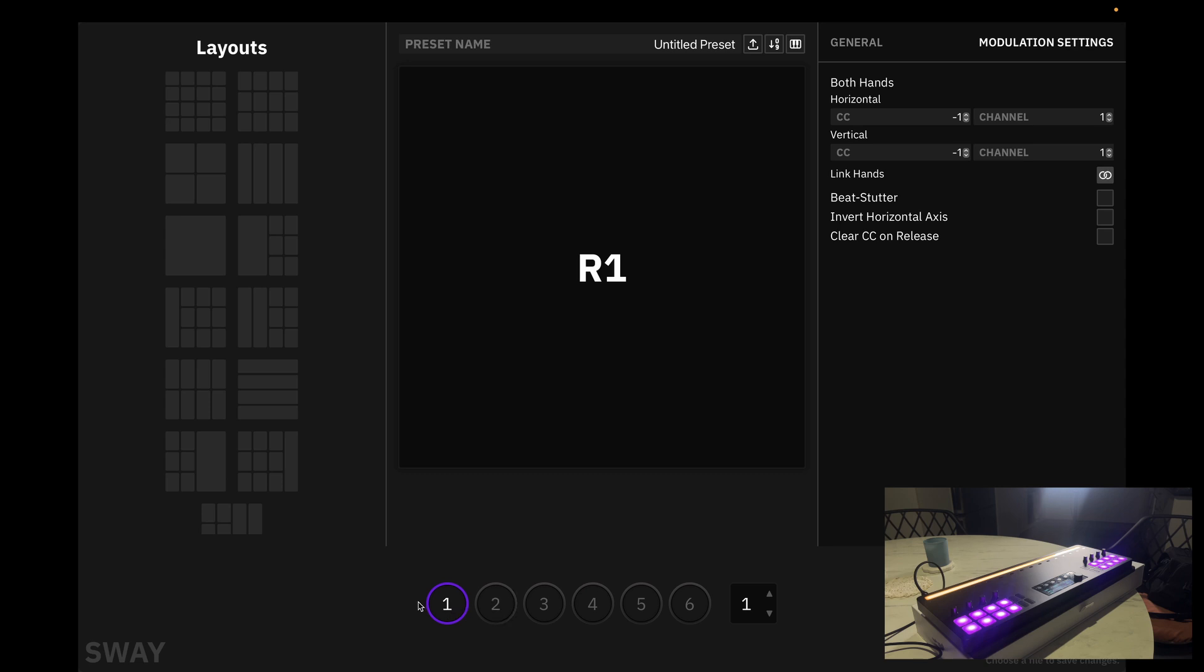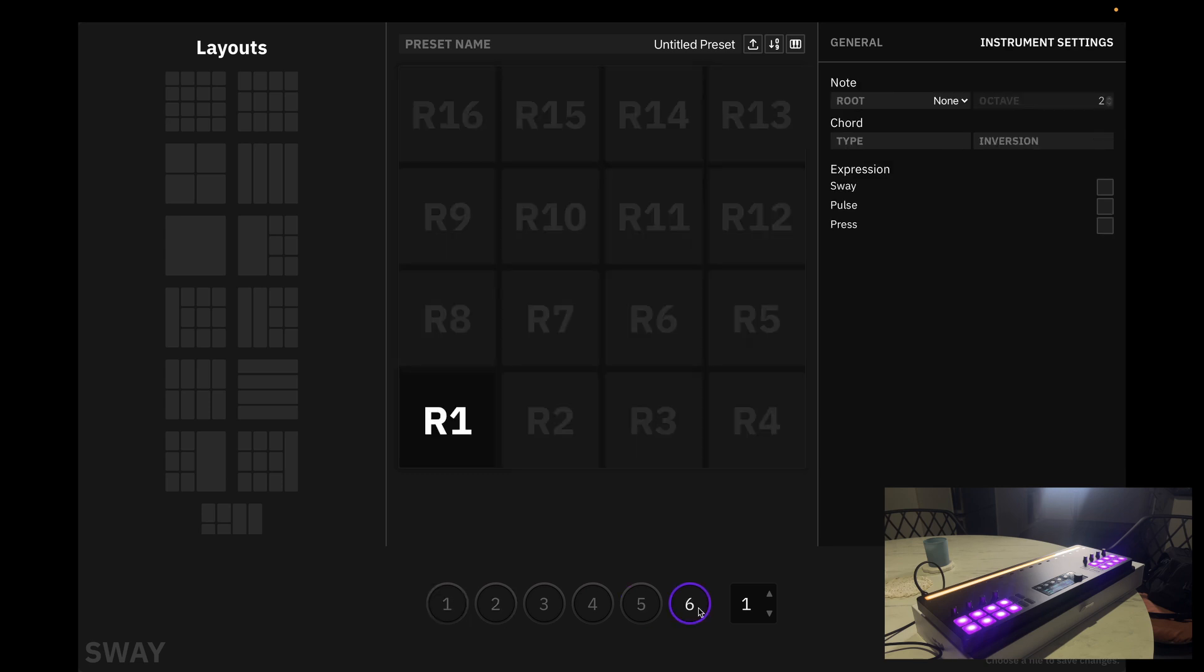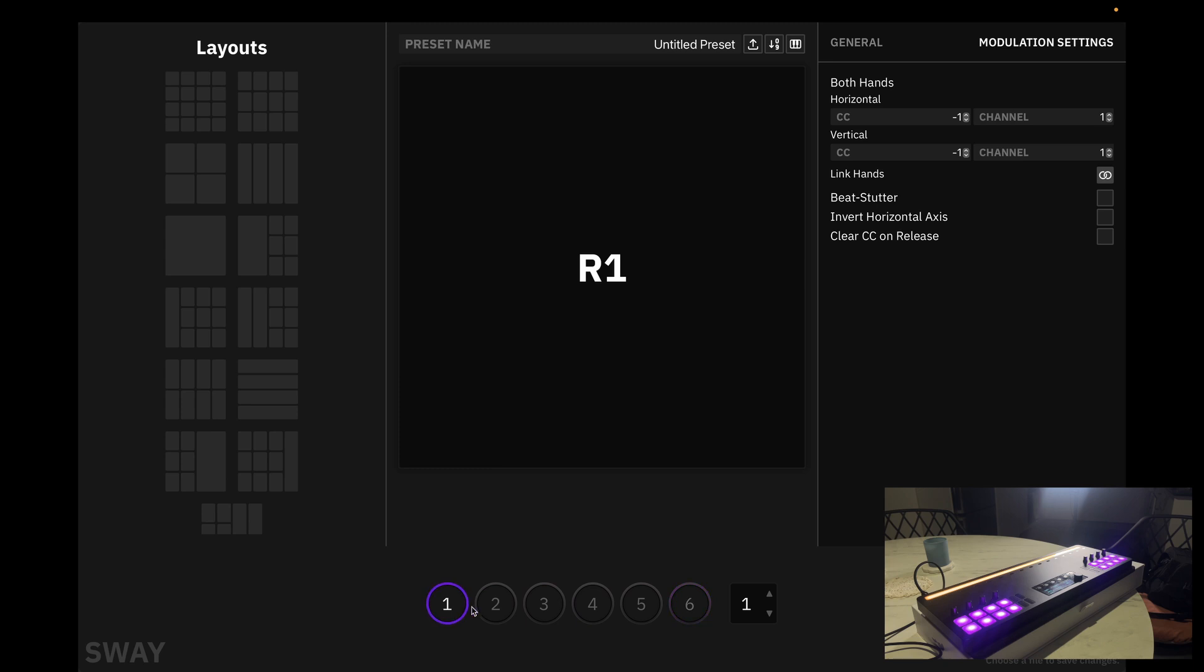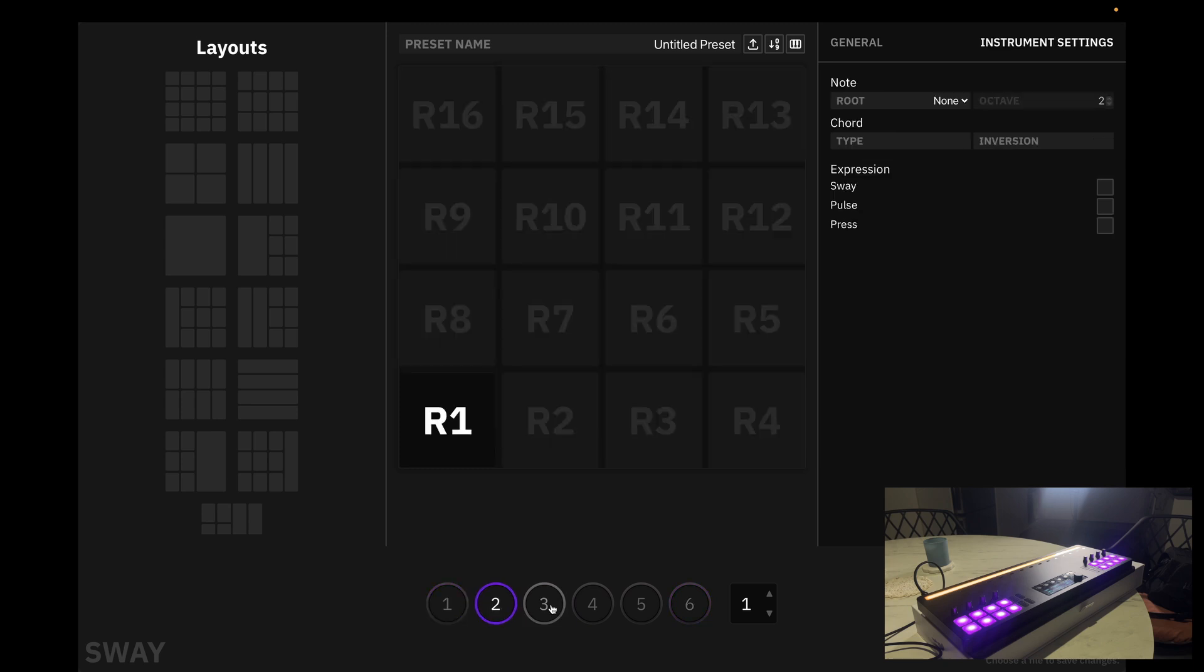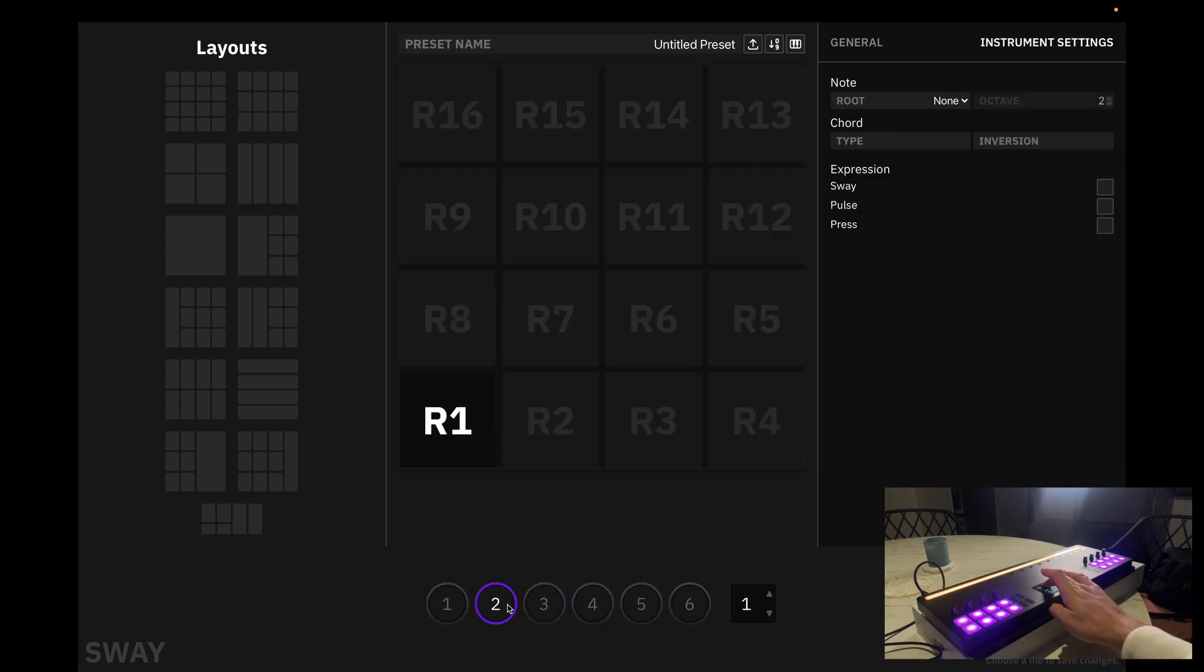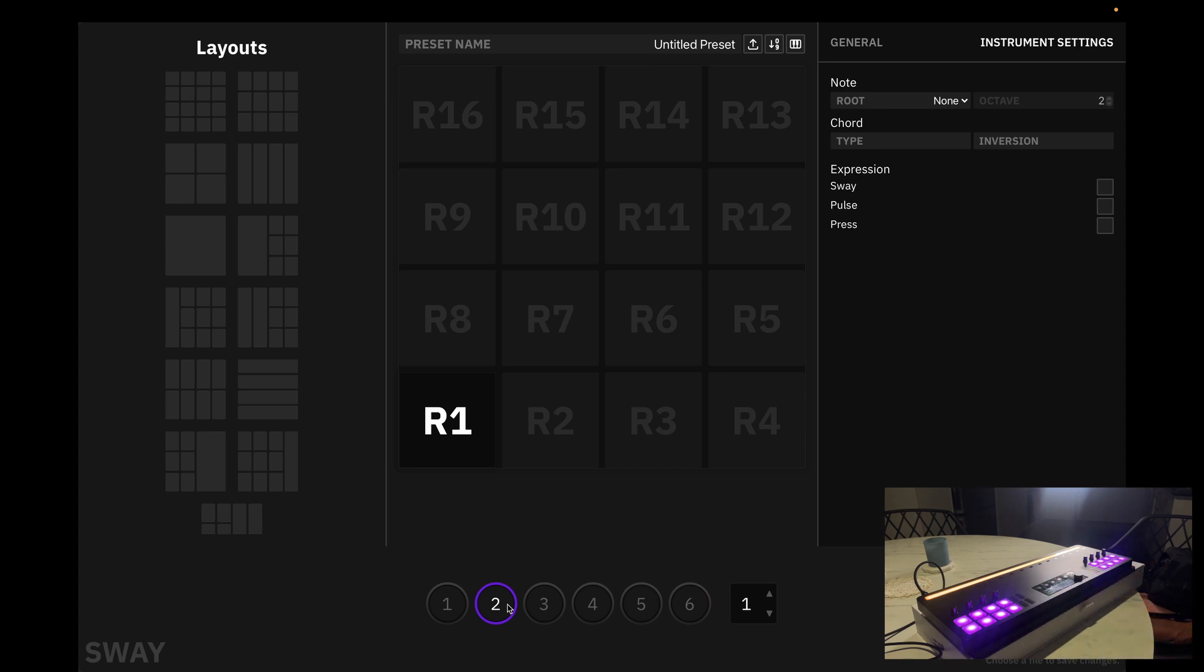Now, let's bring the focus to these buttons here. As we scroll through each button, we can make changes to the respective preset. For example, if I want to change the second preset, I want to make sure that I have clicked on the second preset within the software.